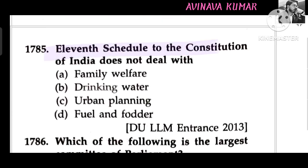The 11th Schedule of the Constitution of India does not deal with urban planning.